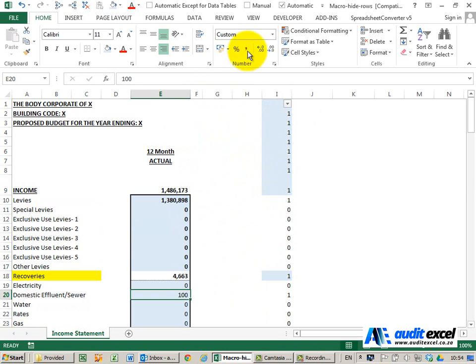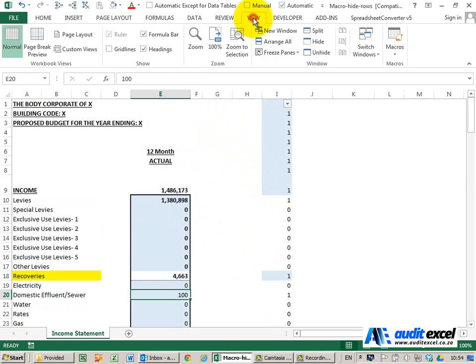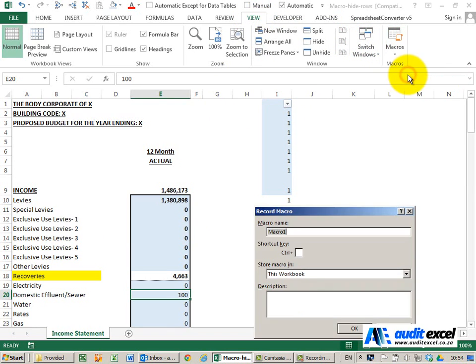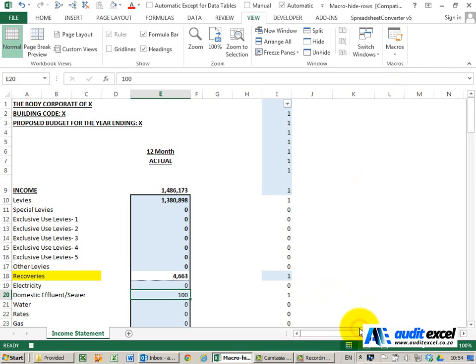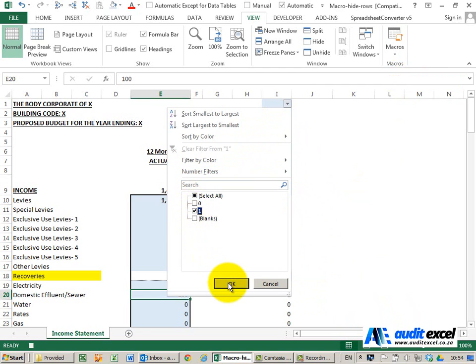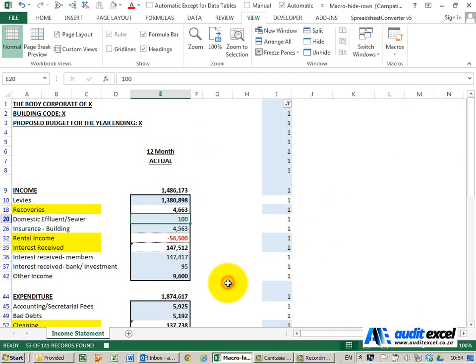So the way we're going to do that, we're going to go to View and we're going to record a macro. I'll give it a name so I'm going to say hide rows, store it in this workbook. When I say OK I'm now recording my steps. All I'm going to do is go to the cell, click here and switch on that we only see the ones. I'm going to say OK and then I'm going to stop the macro recorder.